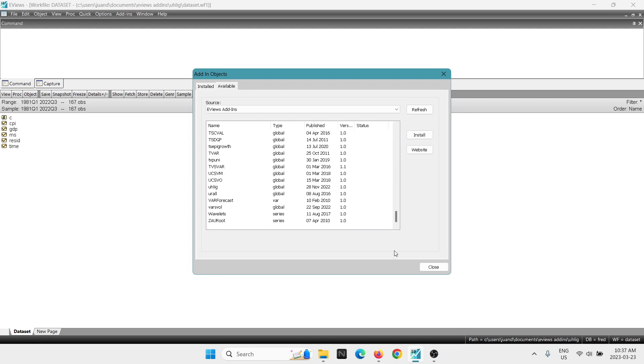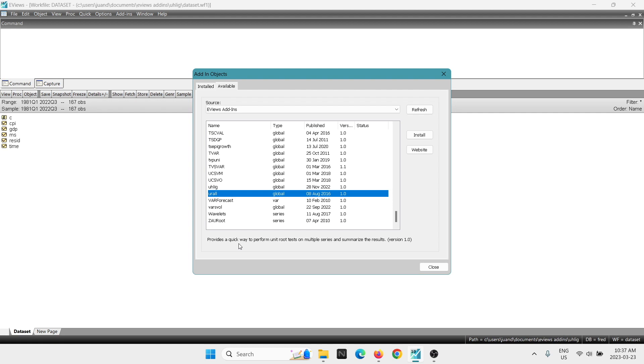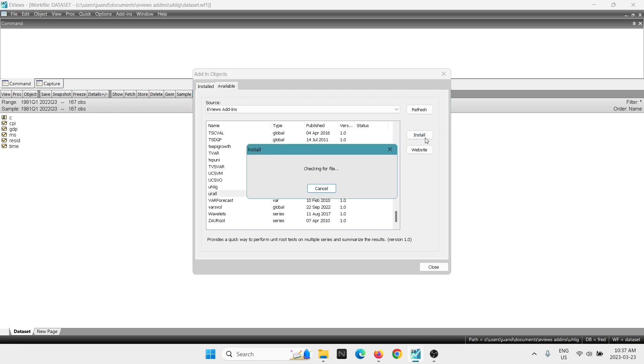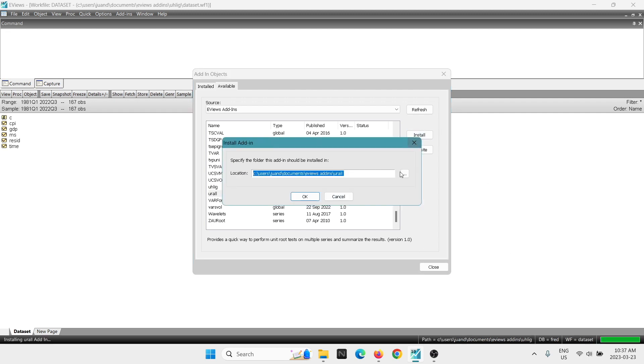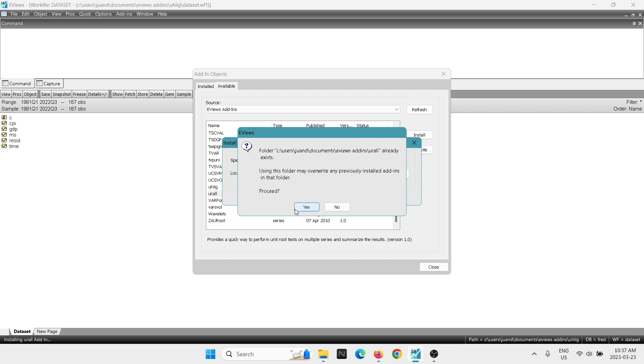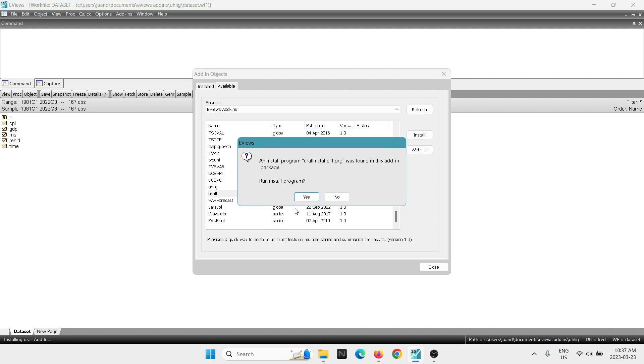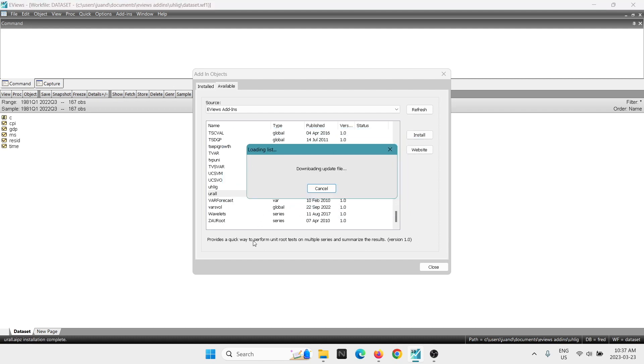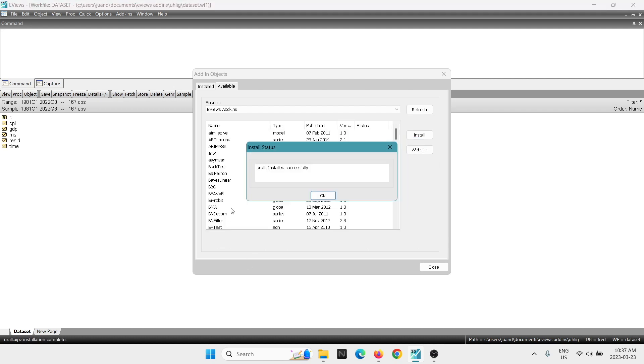So we're going to go all the way down. The one for the unit roots is called this one, URL. It says, provides a quick way to perform unit root tests on multiple series and summarize the results. I'm going to get here the option install. We select OK, proceed. And now we have installed successfully the extension.